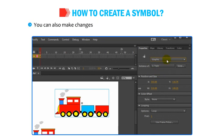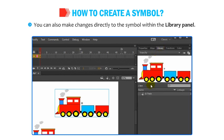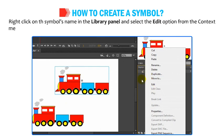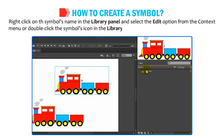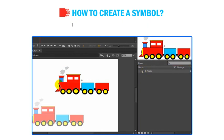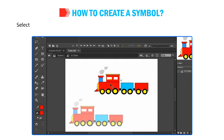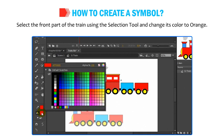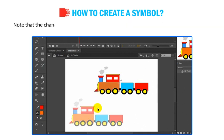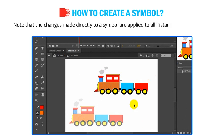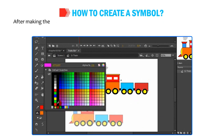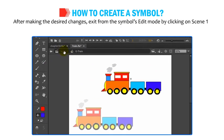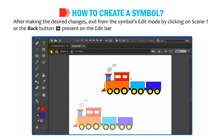You can also make changes directly to the symbol within the Library Panel. Right-click on the symbol's name in the Library Panel and select the Edit option from the Context menu, or double-click the symbol's icon in the Library Panel or on the stage. The symbol editing window will open. Select the front part of the train using the Selection tool and change its color to orange. Note that changes made directly to a symbol are applied to all instances. After making the desired changes, exit from the symbol's Edit mode by clicking on Scene 1 or the Back button on the Edit bar above the stage.